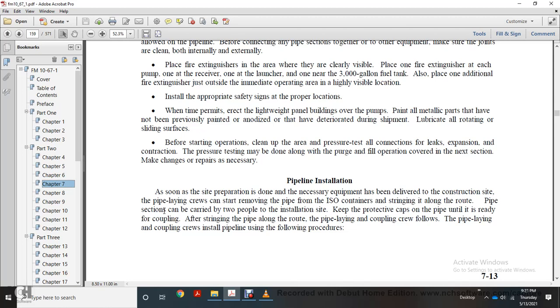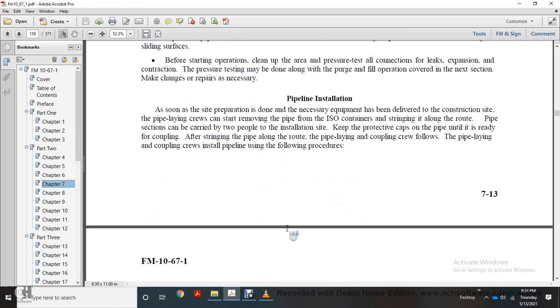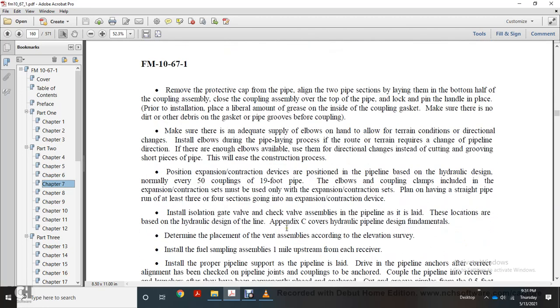Pipeline installation: assuming site preparation is done and necessary equipment has been delivered to the construction site, the pipeline crew can start by removing pipe from ISO containers and stringing it in line along the route. Pipe sections can be carried by two people to the installation site. Keep protective caps on the pipe until ready for coupling. After stringing pipeline along the route, the coupling crew installs the pipeline. Move the protective caps from the pipeline on two pipe sections laying in the bowl. Place the bottom half of the coupling assembly over the coupling, then the top half over the pipe. Lock it with the retaining holding plate. Apply a liberal amount of grease inside the coupling gap, making sure the area is clean of debris on the gasket and pipe groove. Before coupling, make sure there is adequate supply of elbows and hand tools in good condition.